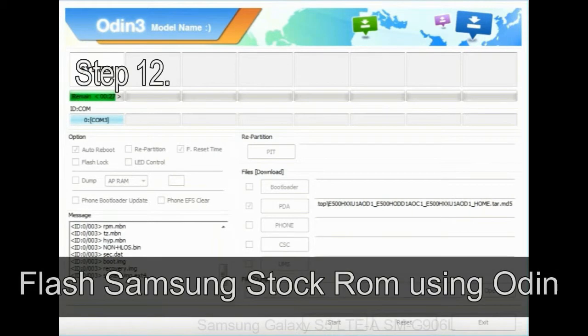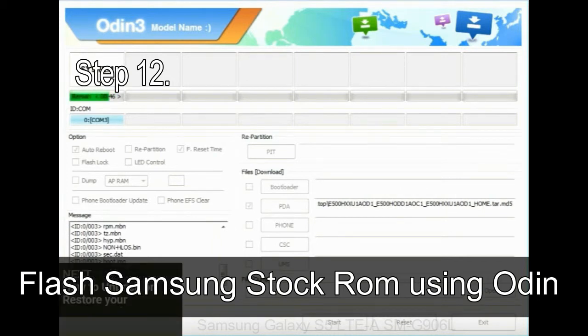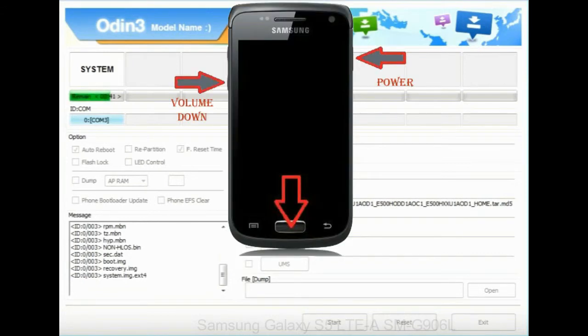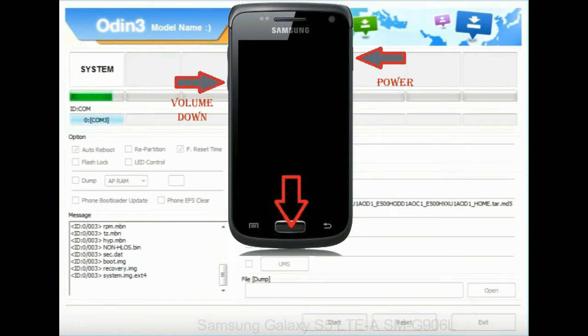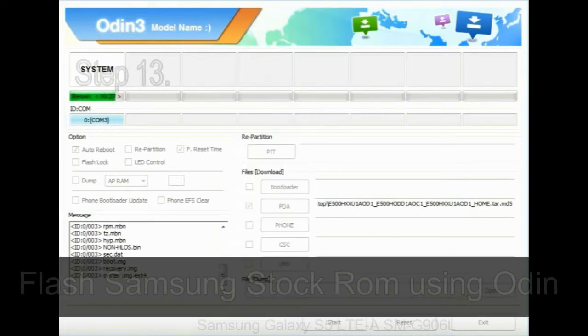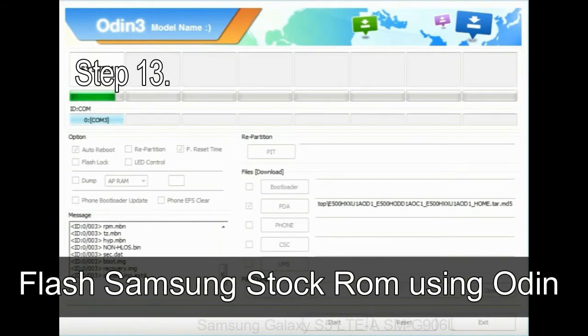Step 12: your Samsung device will now be stuck at boot loop. Now you have to boot into stock recovery mode. To enable stock recovery mode, press and hold volume up key, home key, power key. When phone vibrates, leave the power key but keep holding the volume up key and home key. You will boot into the recovery mode.